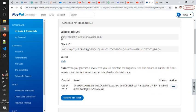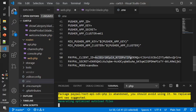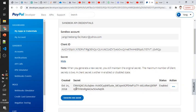Copy the client ID from your sandbox testing account, and also get the secret from the PayPal testing account.